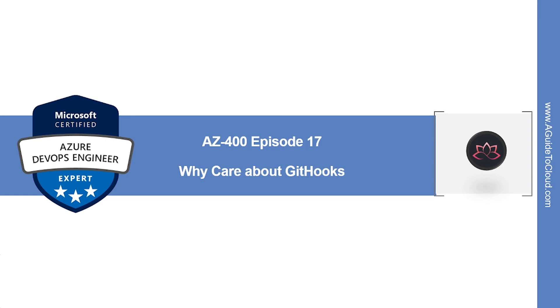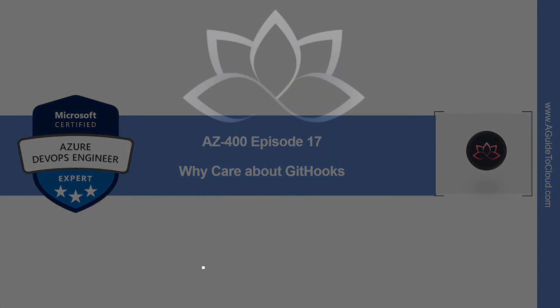That concludes this episode. In the next episode, we're going to learn about why care about Git hooks. So, I will see you on the next one. Until then, take care.